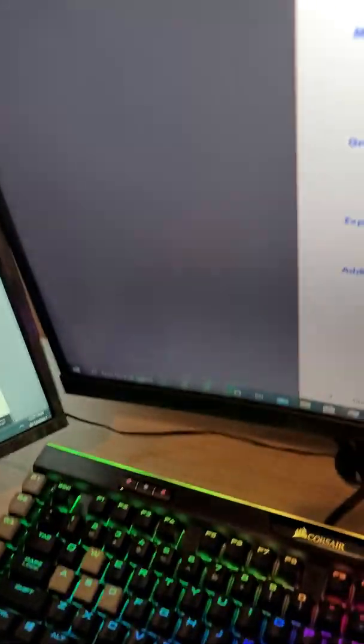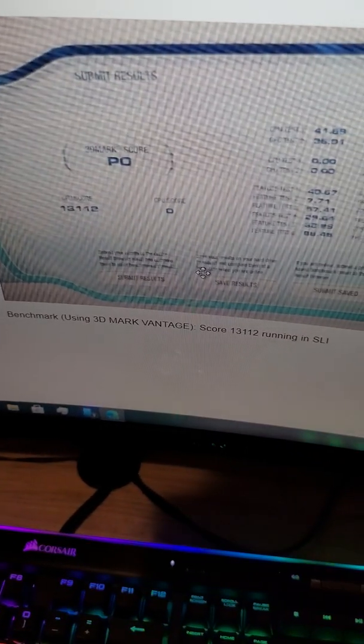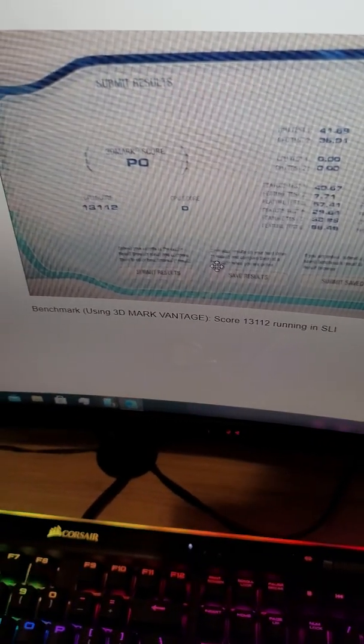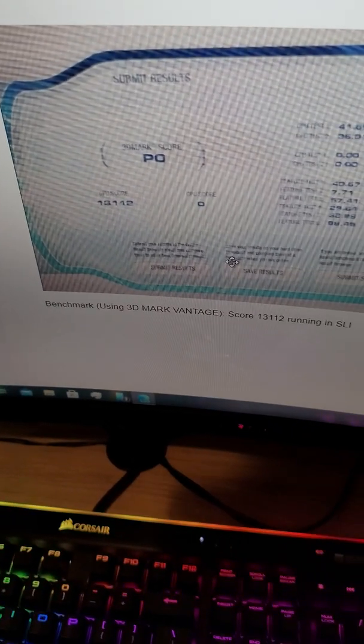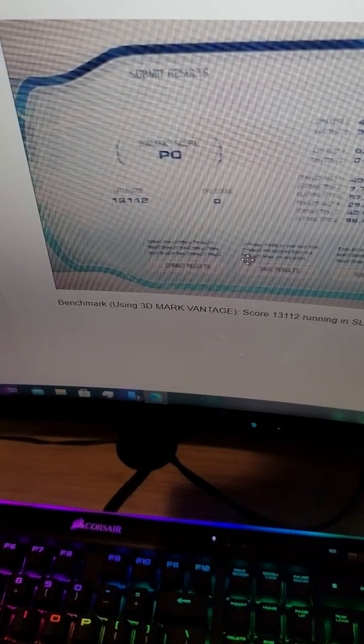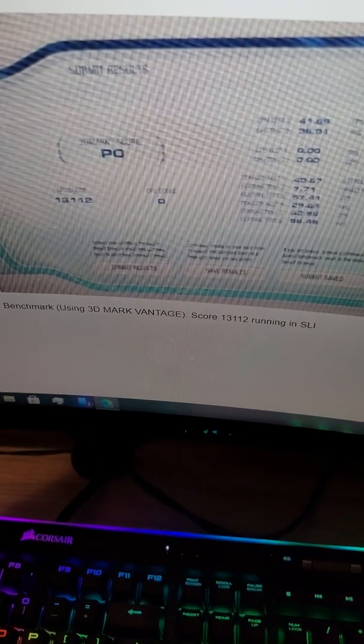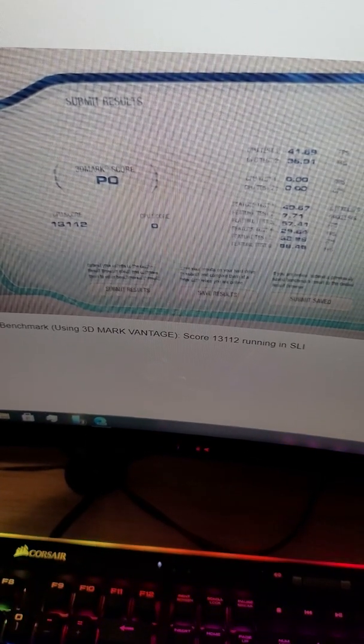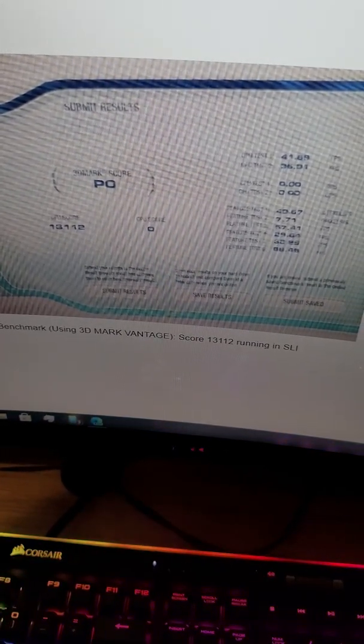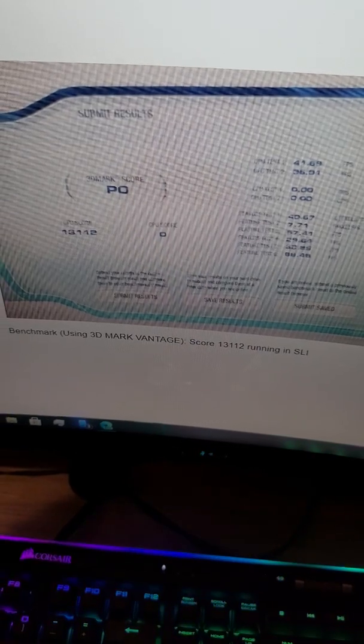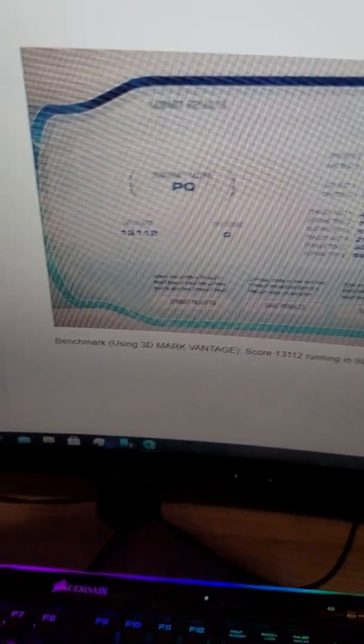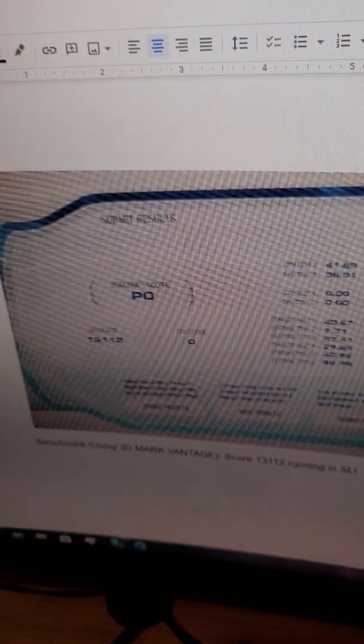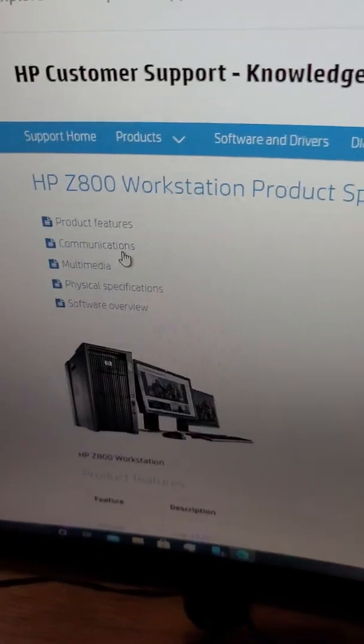So this is, in fact, SLI, and I did some benchmarks. 3DMark Vantage got a score of 13112. I did score to test without SLI, and it got a score of 7484. So that can show you quite the performance jump, actually.